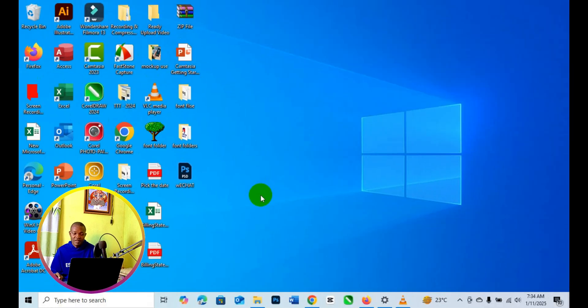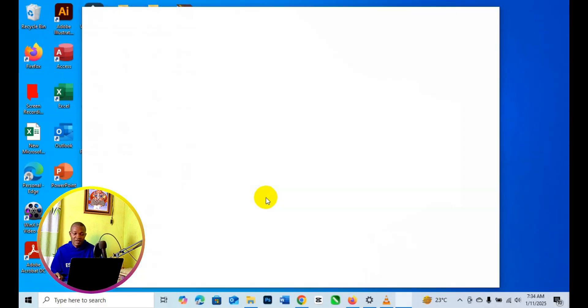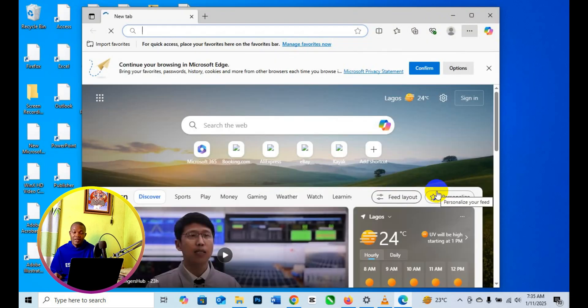And it's as simple as that. Your Edge browser is going to be refreshed and the account becomes new just like so. It's as simple as that.